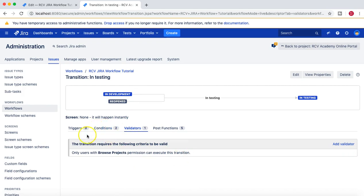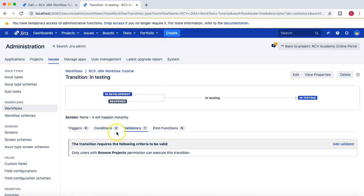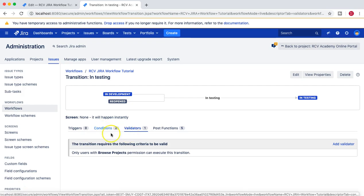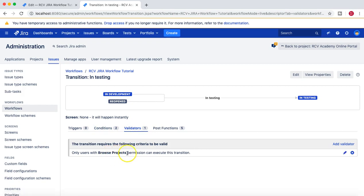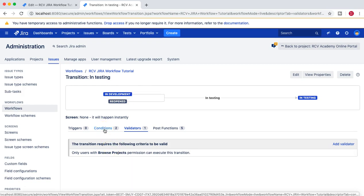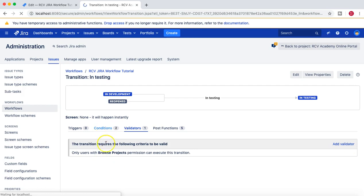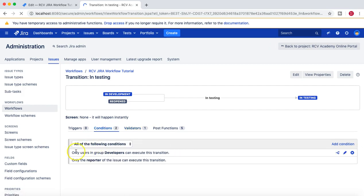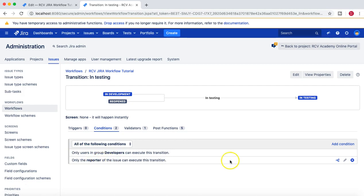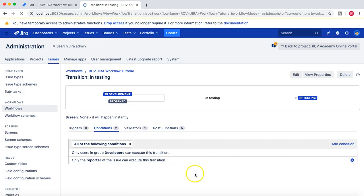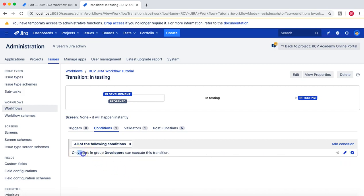Now please remember, all these things work in sync. A condition has to be met as well as whatever you are setting in the validator has to be met. Only then you will be able to transition an issue. In the previous tutorial, we have set up a condition that a person needs to be in the group developers as well as only the reporter of the issue can execute this transition. We'll remove this one—we don't want to over-complicate this. We'll just say only users in group developers can execute a transition, and then we'll add one validator: only users with browse project permissions can execute this transition.